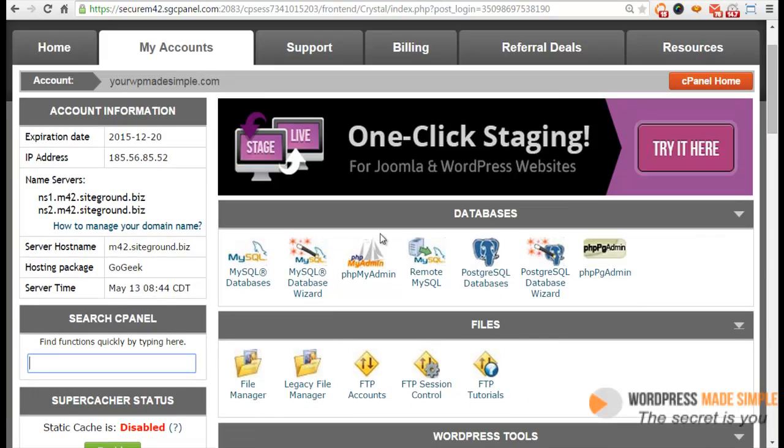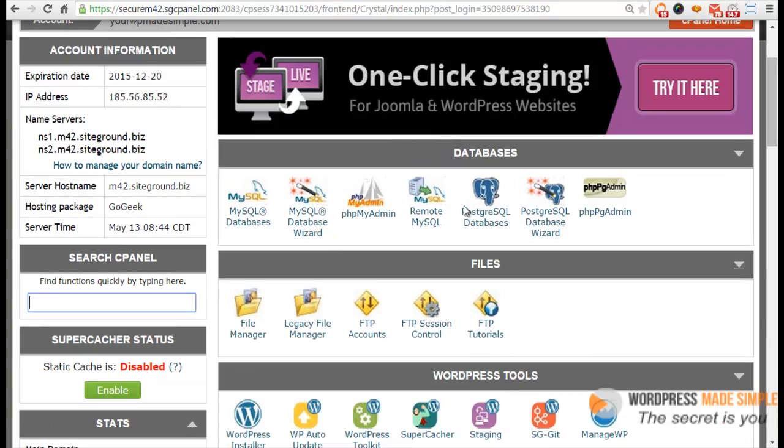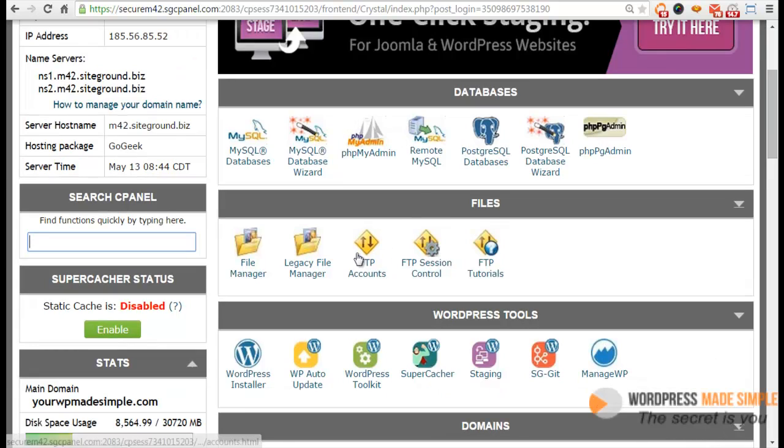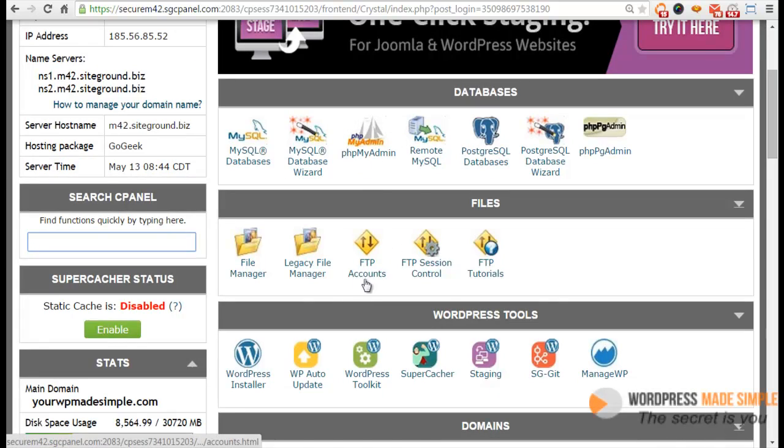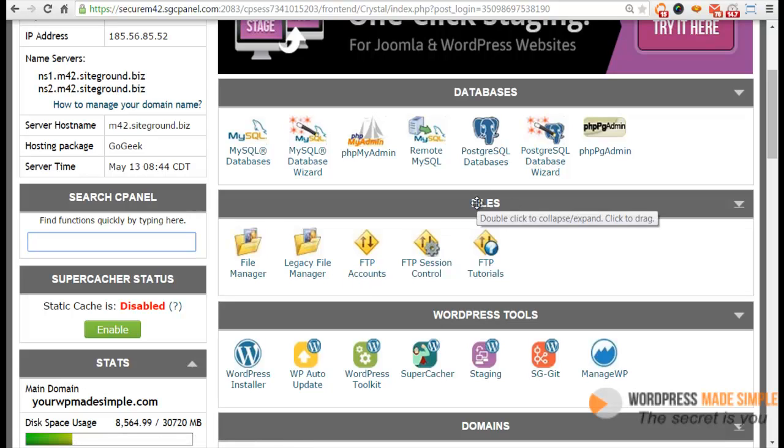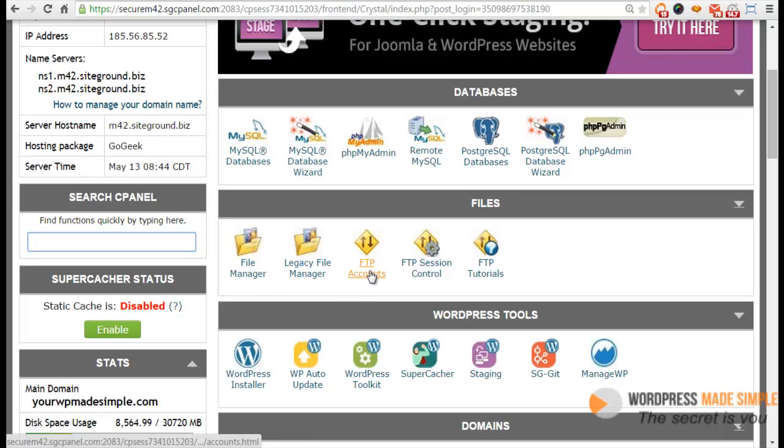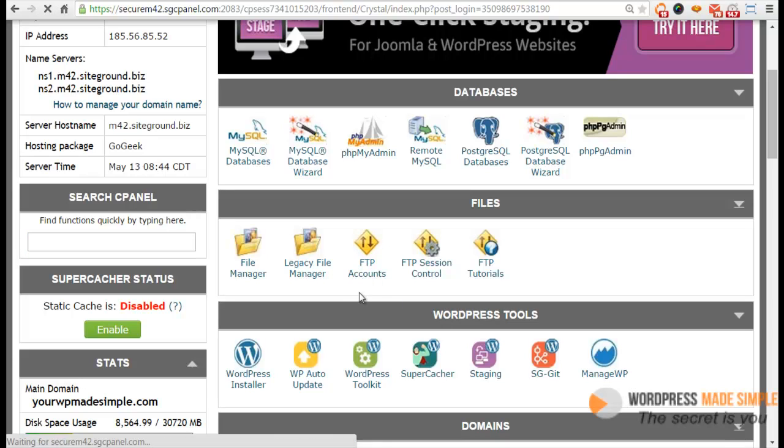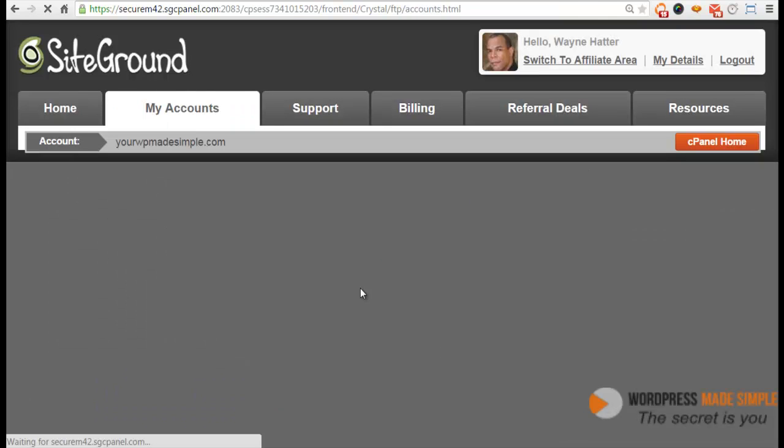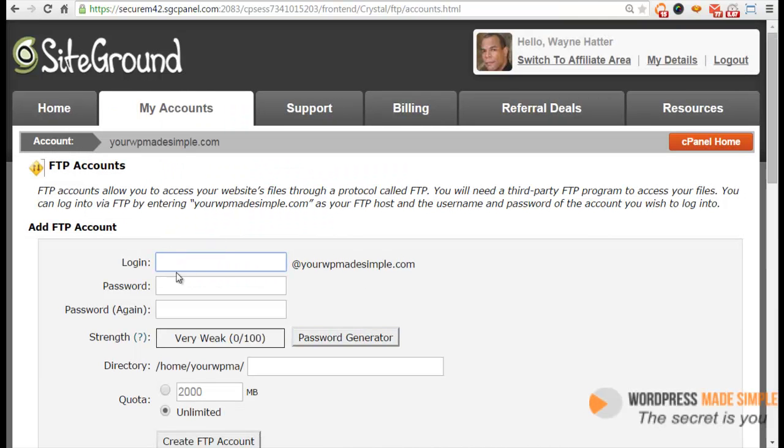Within your hosting account, your cPanel will look something like this. This is your hosting account and you have all your controls. You have your database and all this other stuff. But what we're going to be concerned with is this section right here called Files, and you'll see a little icon. It has an up arrow and a down arrow and it's FTP Accounts.